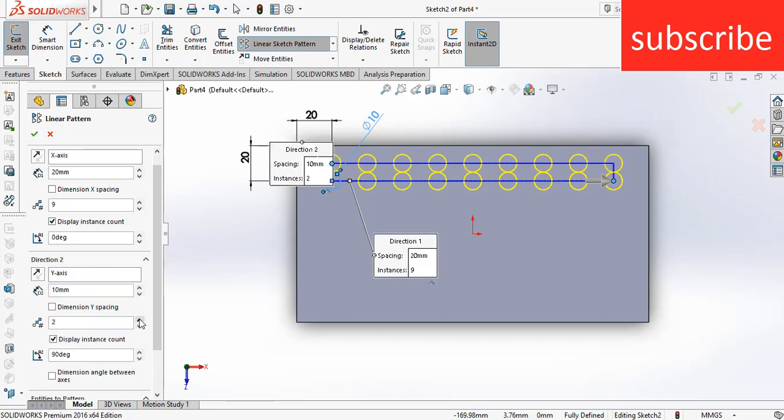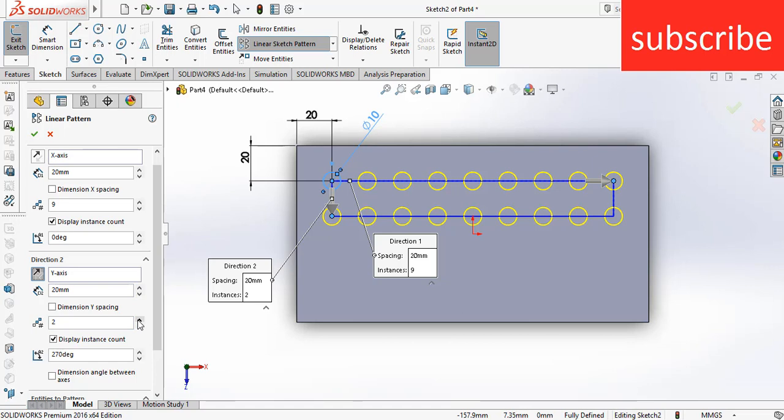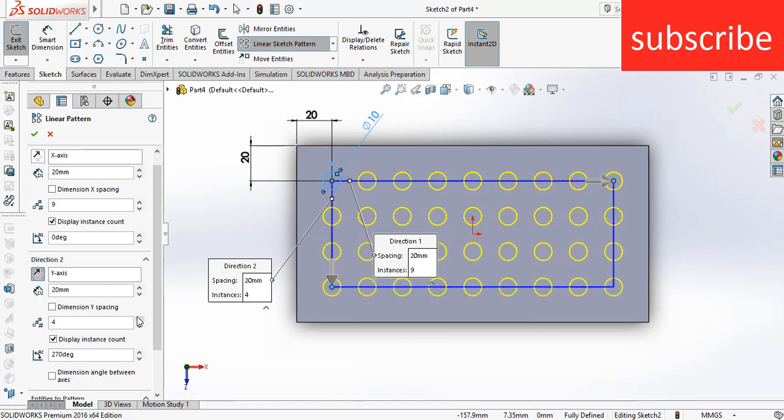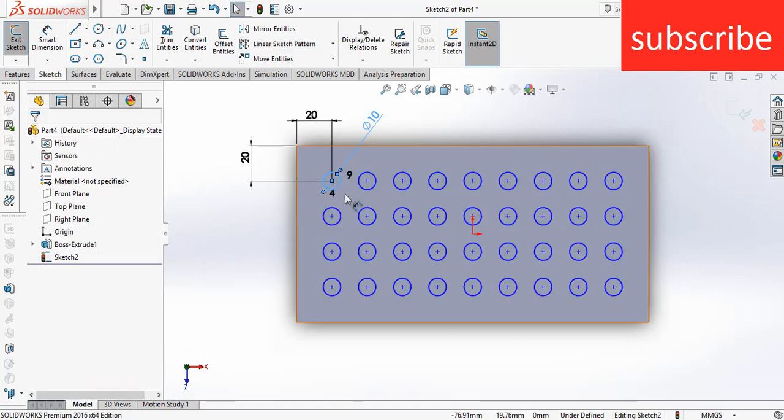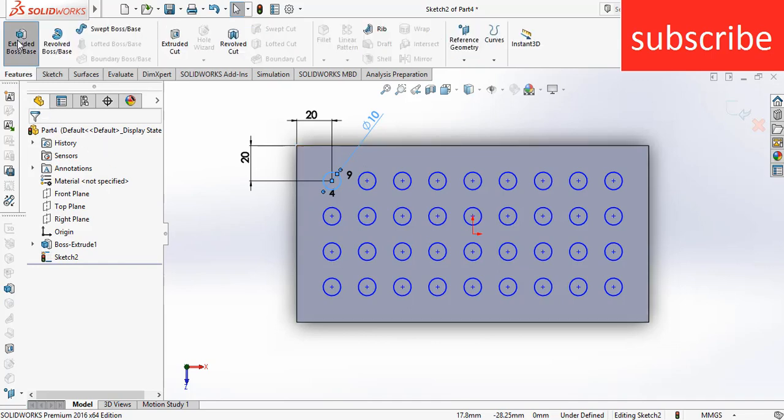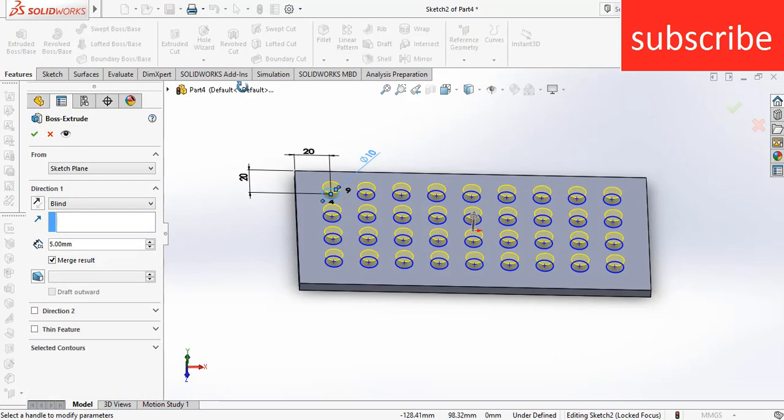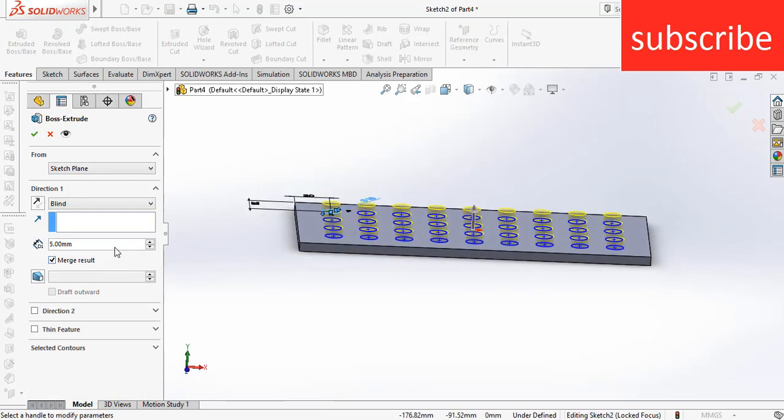Now select the y-axis and increase the pattern. As you can see they are coinciding, so make sure you increase the distance between them. Increase it and click on reverse direction. After that increase the number as per your requirement. Here I draw the shape of my fins - basically I am using circular fins.